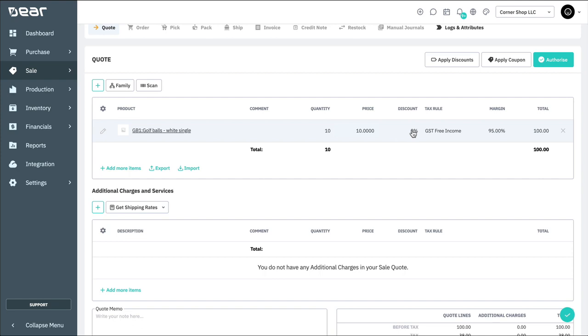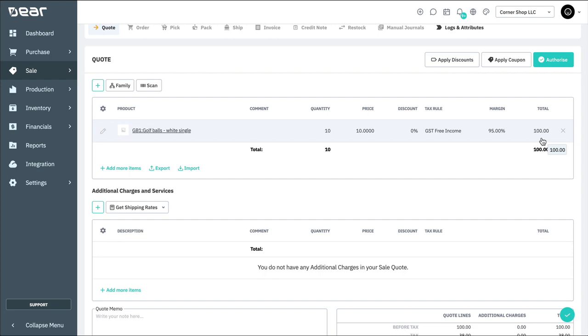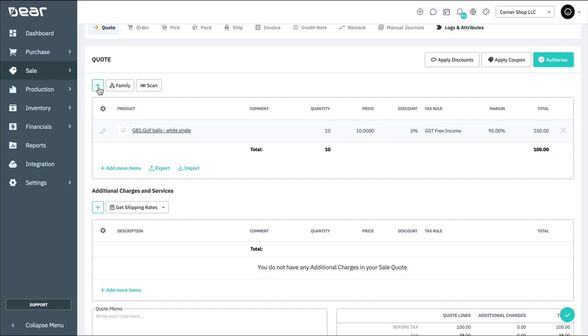Then, if needed, you can select discounts, as well as change the tax rule. You can select different tax rules for different quote or order lines. Margins then display depending on the price and the average cost of this product, with the line total displaying at the end. Repeat this process for as many products as you require.